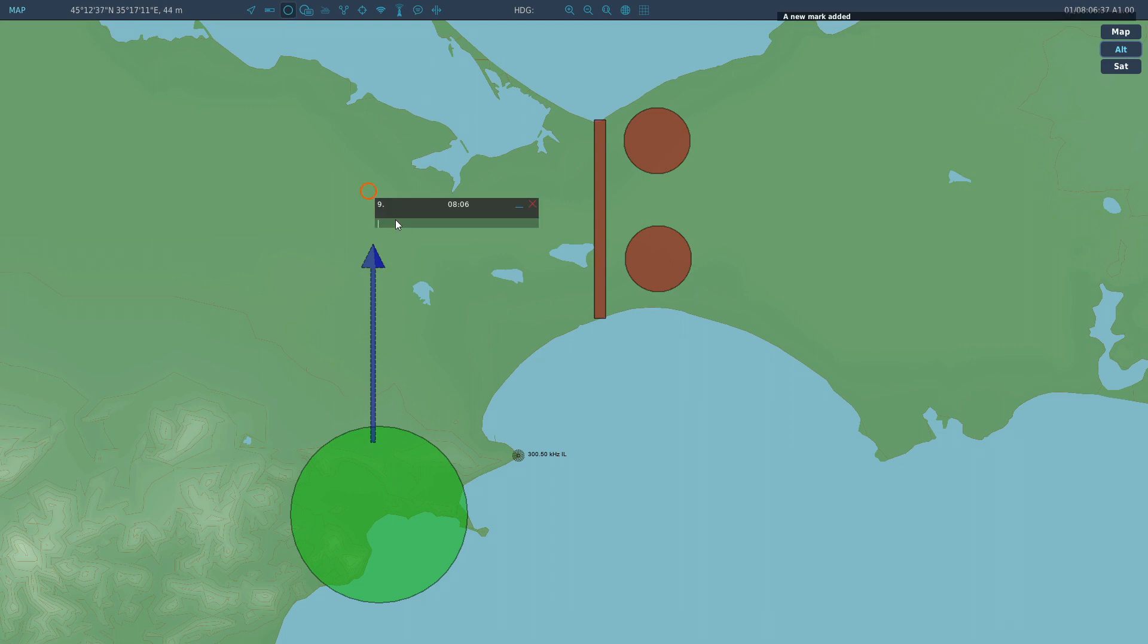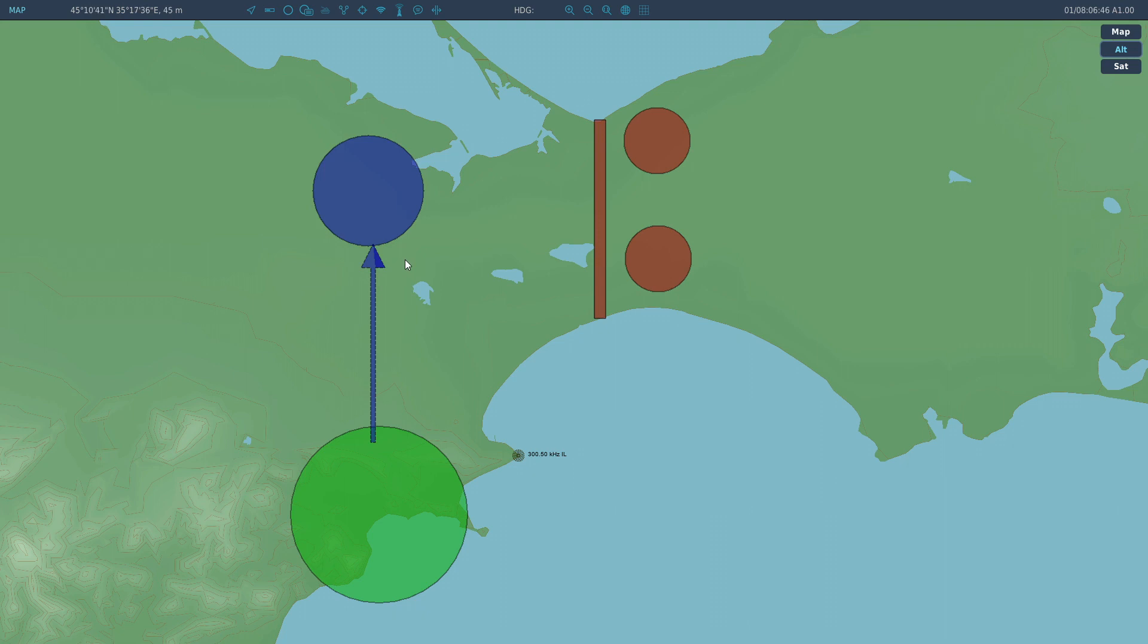And then we'll do another circle. 5k. We'll do blue. That's going to be another position. And let's do some other stuff. Let's move some forces along here to attack this.